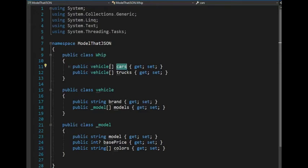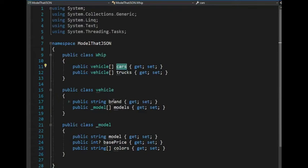Now notice the object vehicle is an array. And that array says, I have an array of items called brand. And then I have an array of models. So vehicle has two items, but model is also an array.